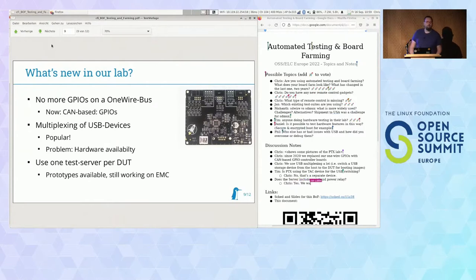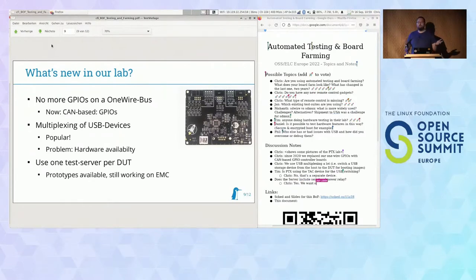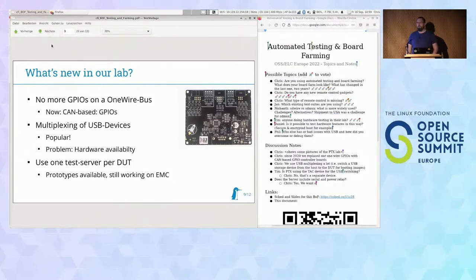So maybe let's continue: how does your lab look like? Does anyone already do board farming and want to share a little bit about what you're doing?